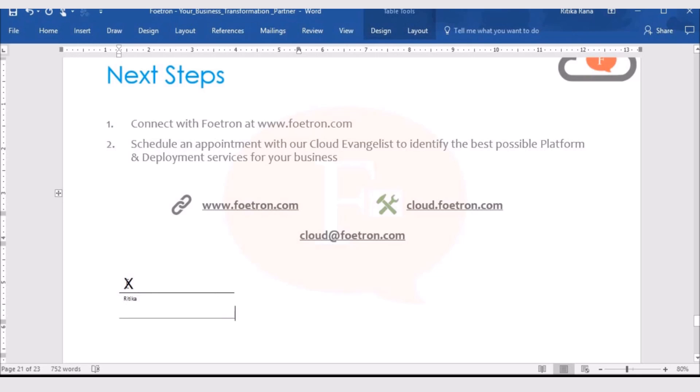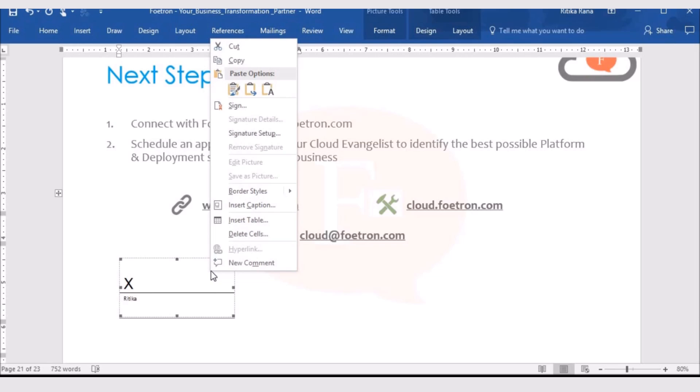Then, to sign the document, you need to select the signature box and right click on it.